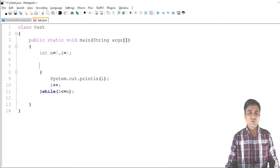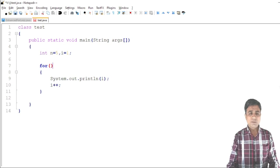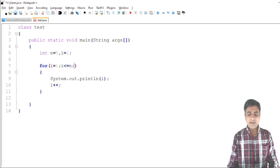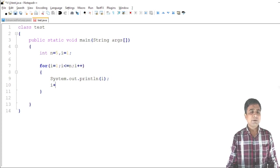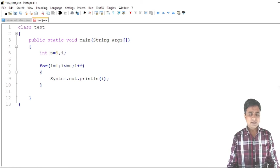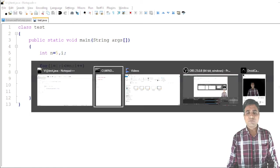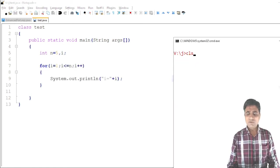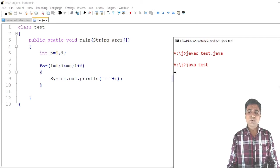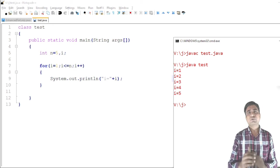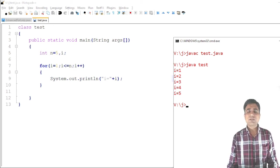Next is the for loop. The for loop contains three arguments in one line: initialization (i = 1), condition (i <= n), and increment (i++). The body just prints i. I remove the separate initialization and increment statements. Running the for loop prints: i = 1, i = 2, i = 3, i = 4, i = 5.